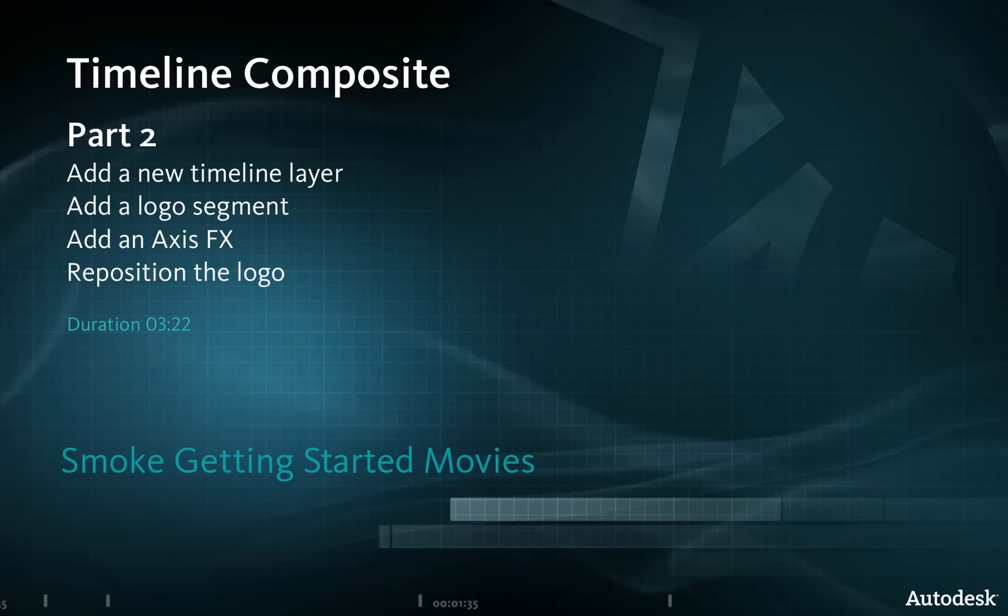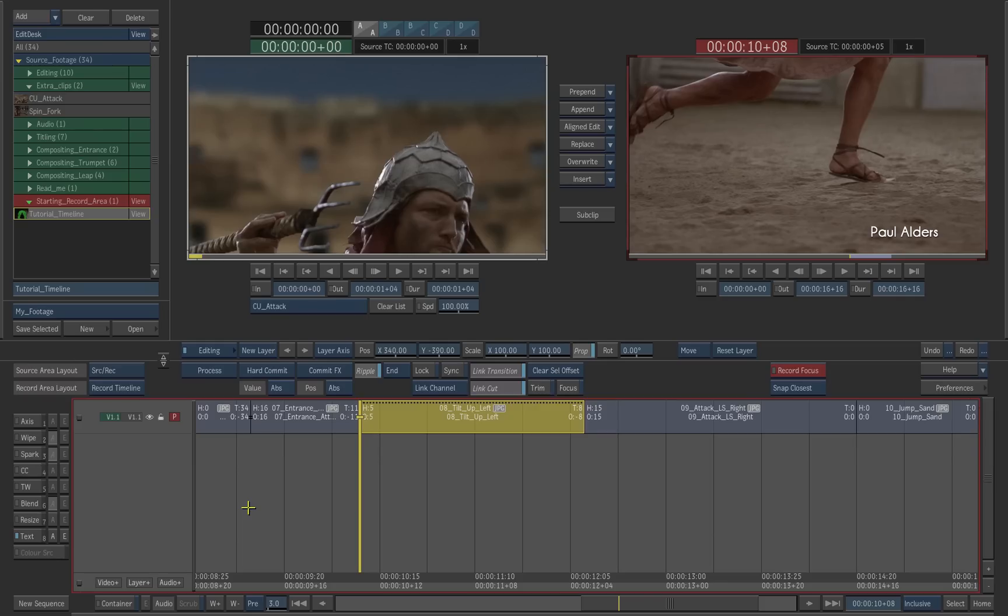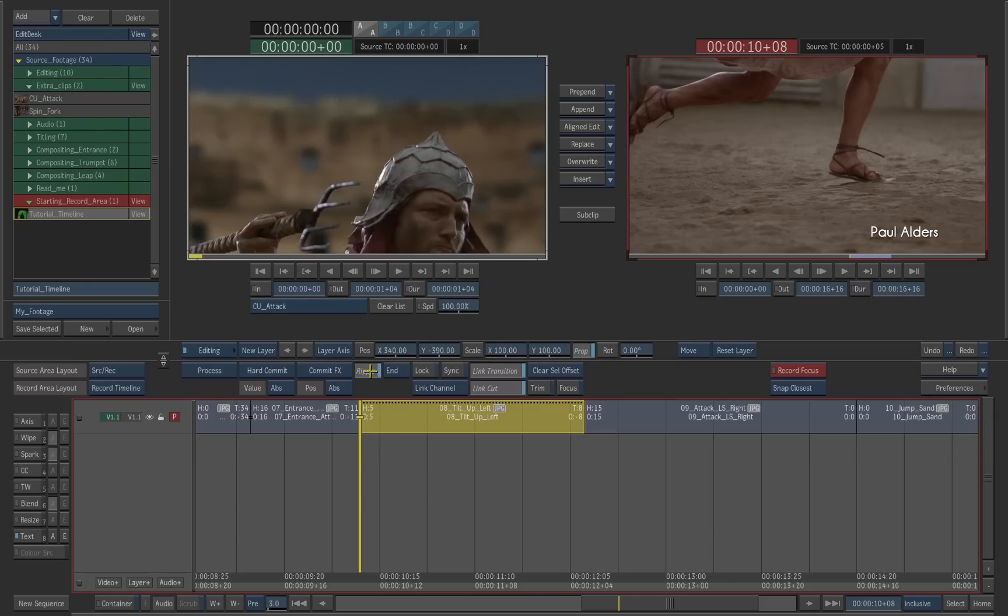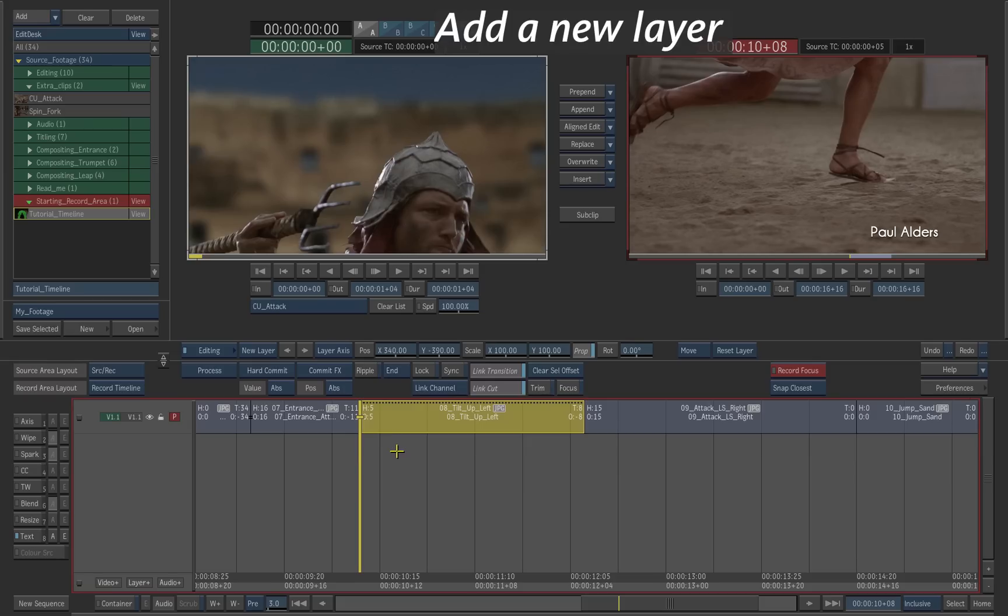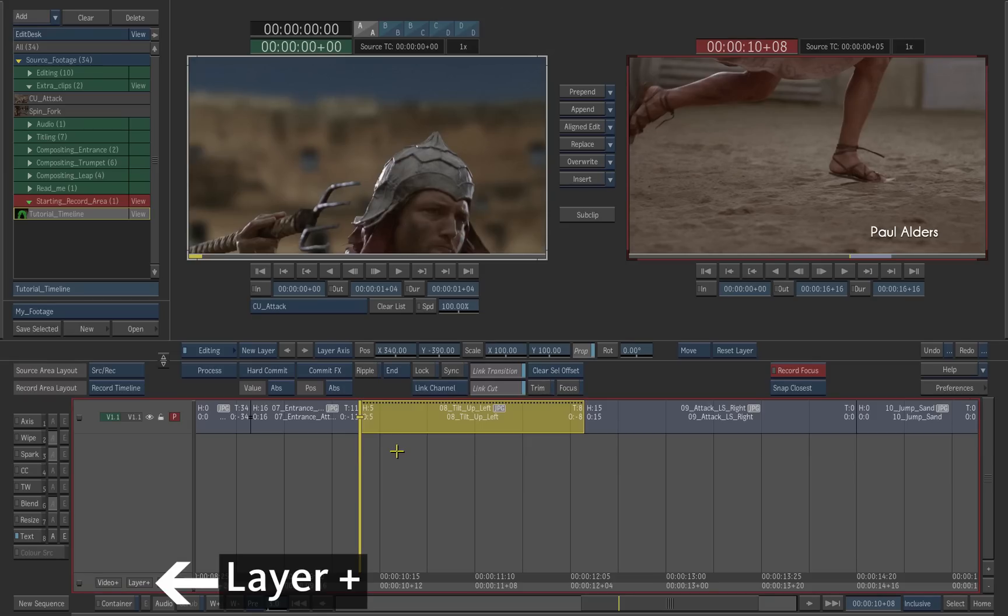Now we'll add a new layer on the timeline to composite a graphical element on top of the shot. Make sure to disable the ripple end option. To add a new layer to the timeline, press the layer plus button.